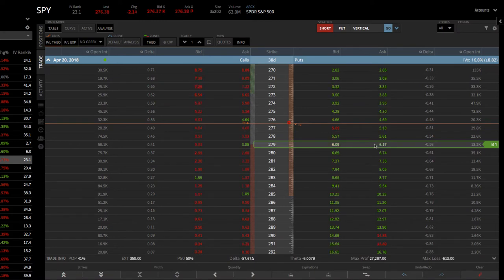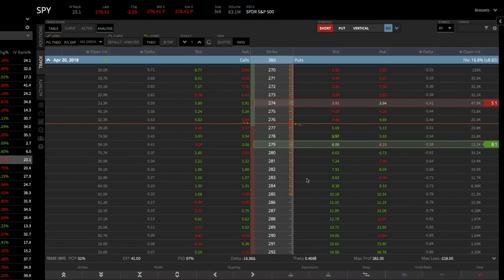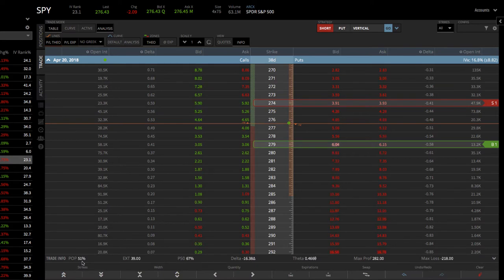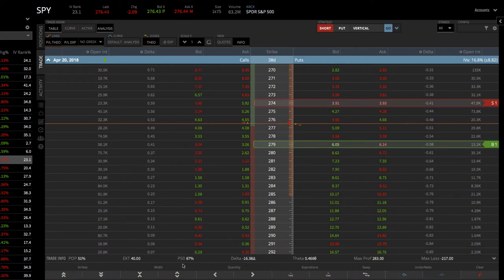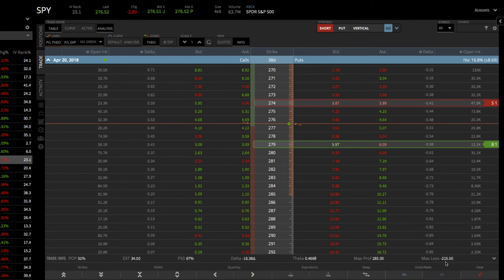Then we want to sell one that's lower. Let's go five points wide, which would be the 274 strike. We simply click on the bid, which populates the sell order. It's all set up. You can see that this is about a 50-50 bet — about a 51% probability of making profit. The probability of making 50% of max profit is about 67%. The delta is negative because this is a bearish trade — we want the stock to go down. You can see your theta, your max profit at $285, and your max loss at $214.